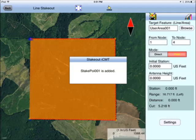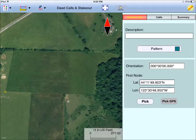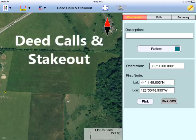The second scenario is where you have a piece of paper showing the property description, and it mentions such things as the point of beginning, thence due north 1,000 feet, and so on. In this case, you could use the Deed Calls and Stakeout app to enter the bearings and distances from the deed document to create the property shape.